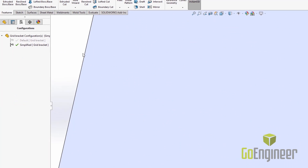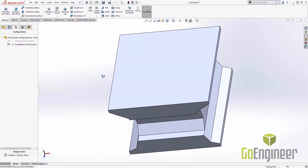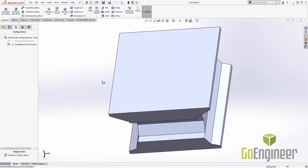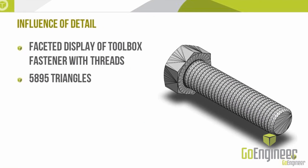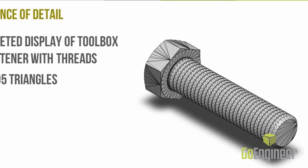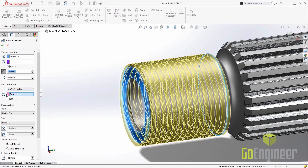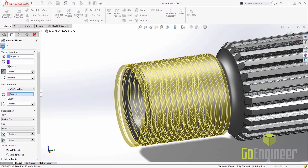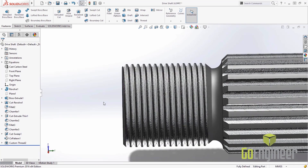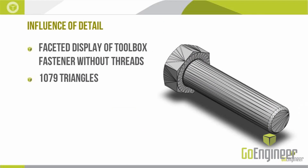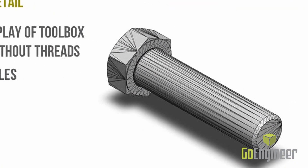You can create configurations and suppress those fine details. These simplified configurations can be used at the top-level assembly. This is also true for fasteners — you don't need to include the helical thread geometry for an assembly, as threads take a lot of time to render. You can simplify those by suppressing the thread detail.